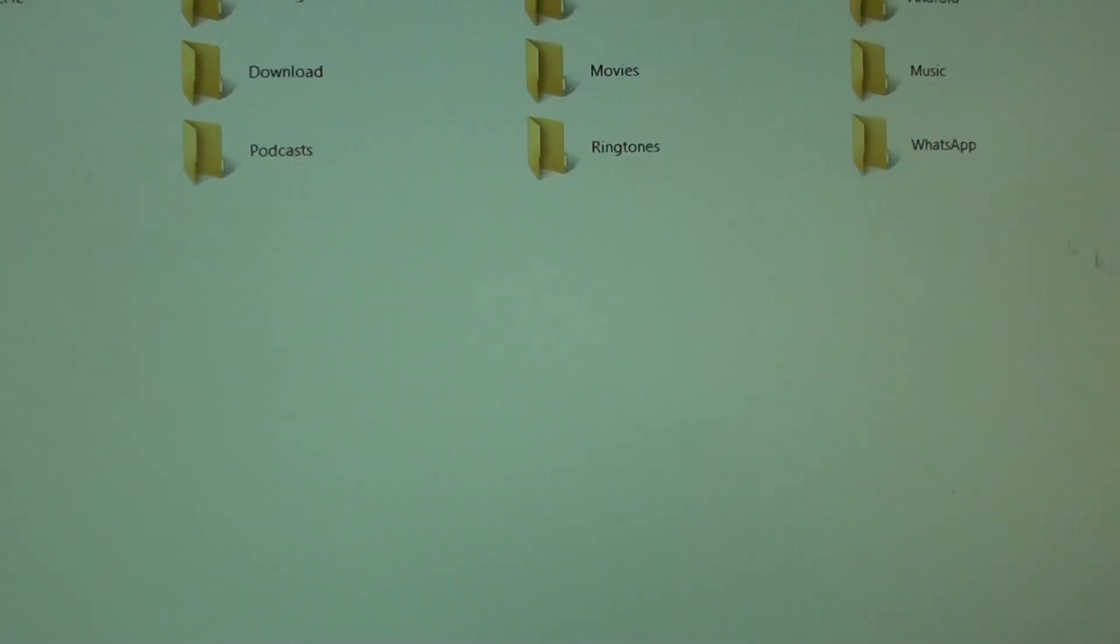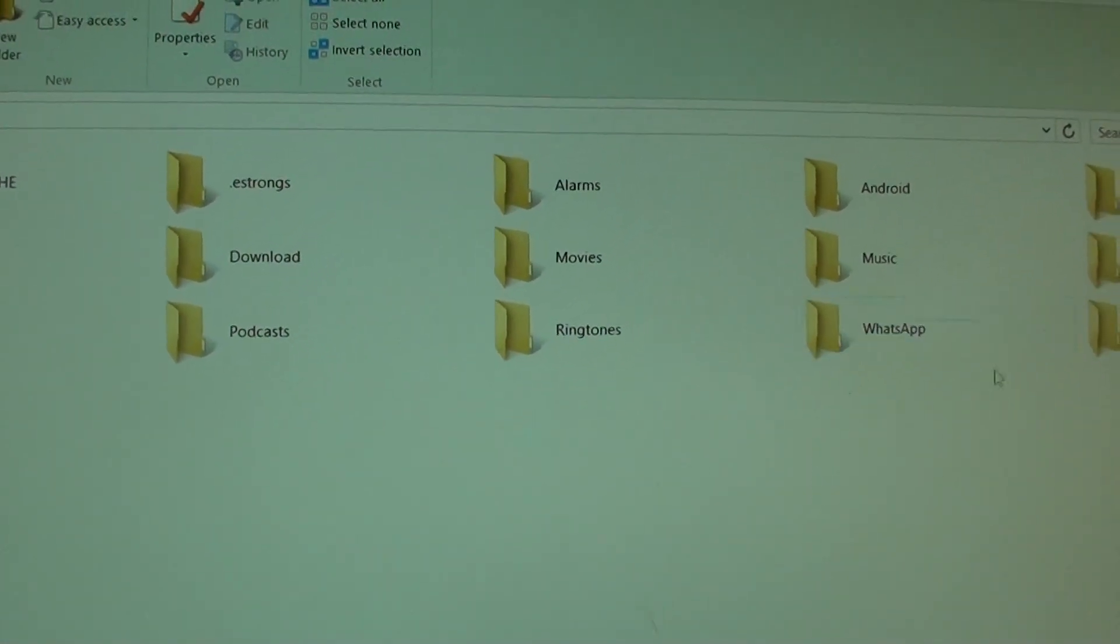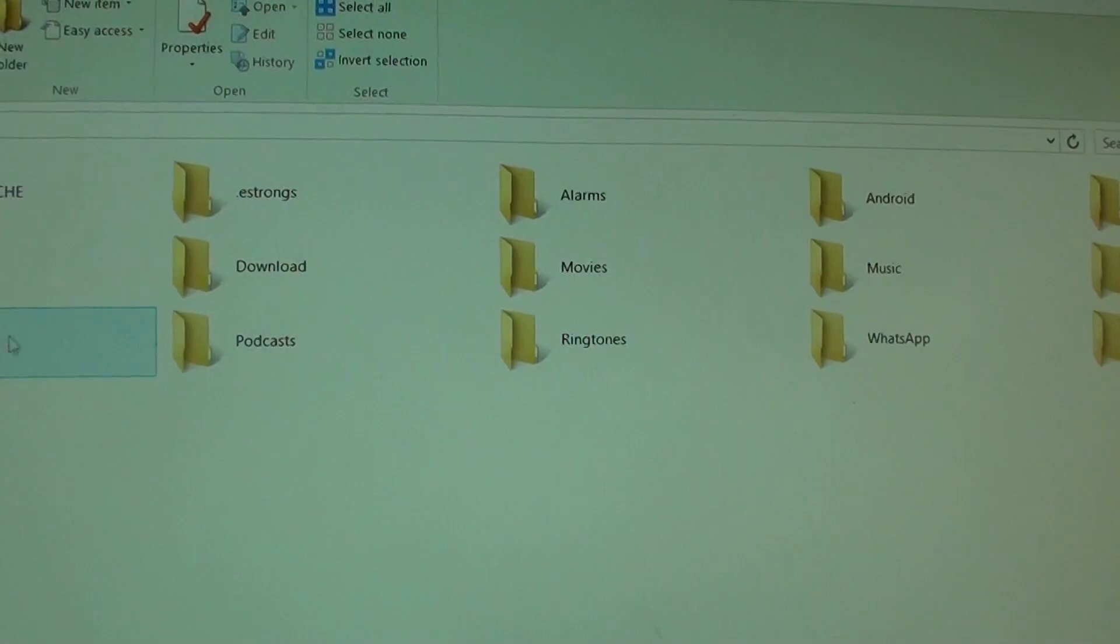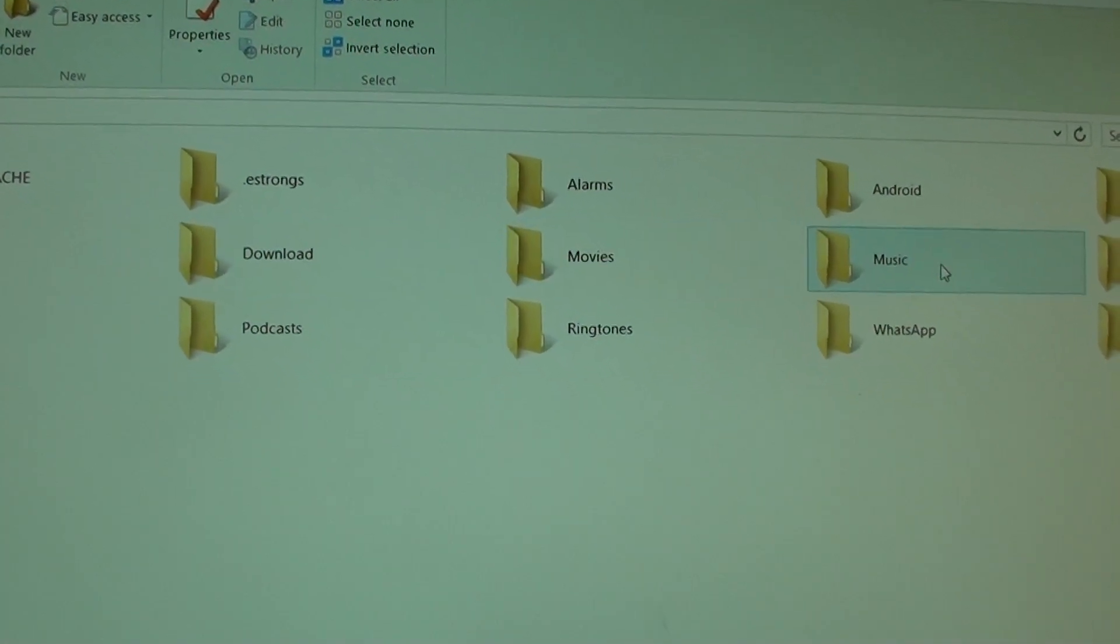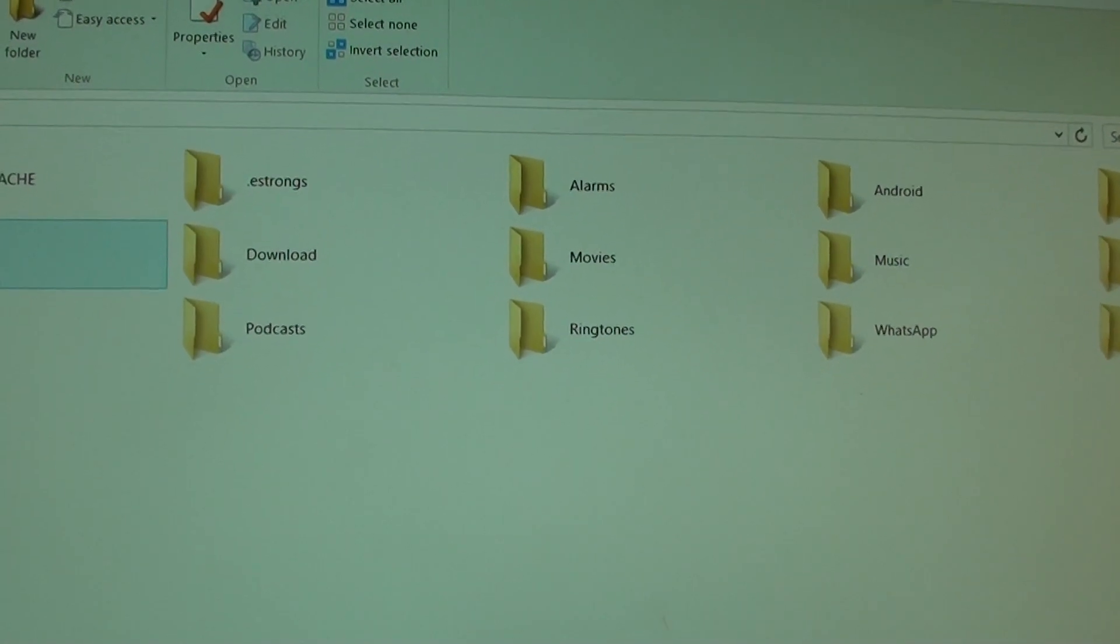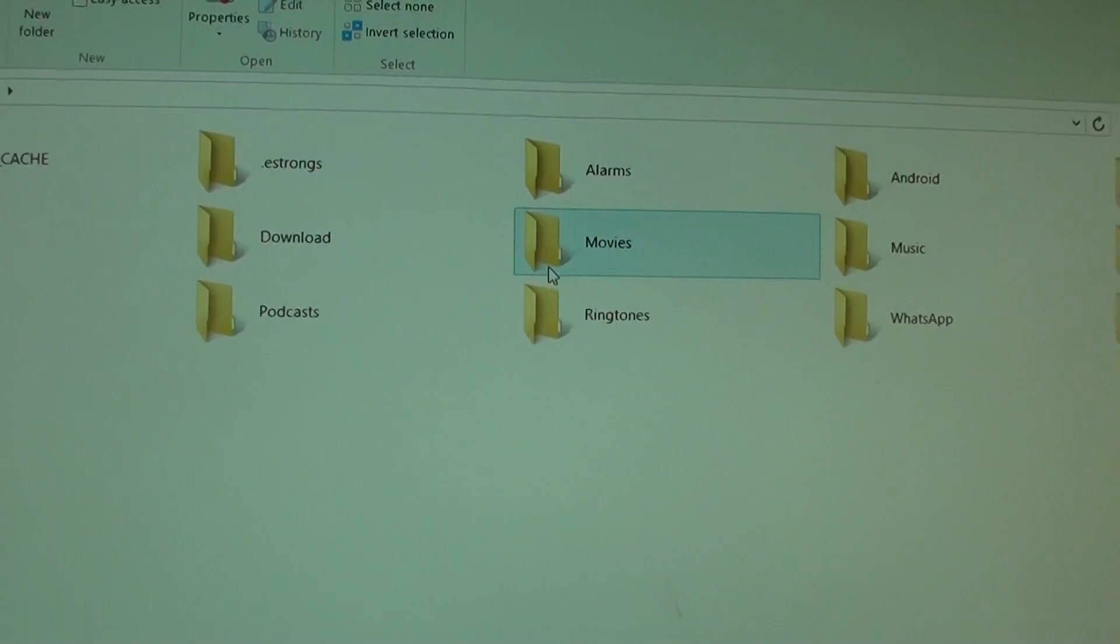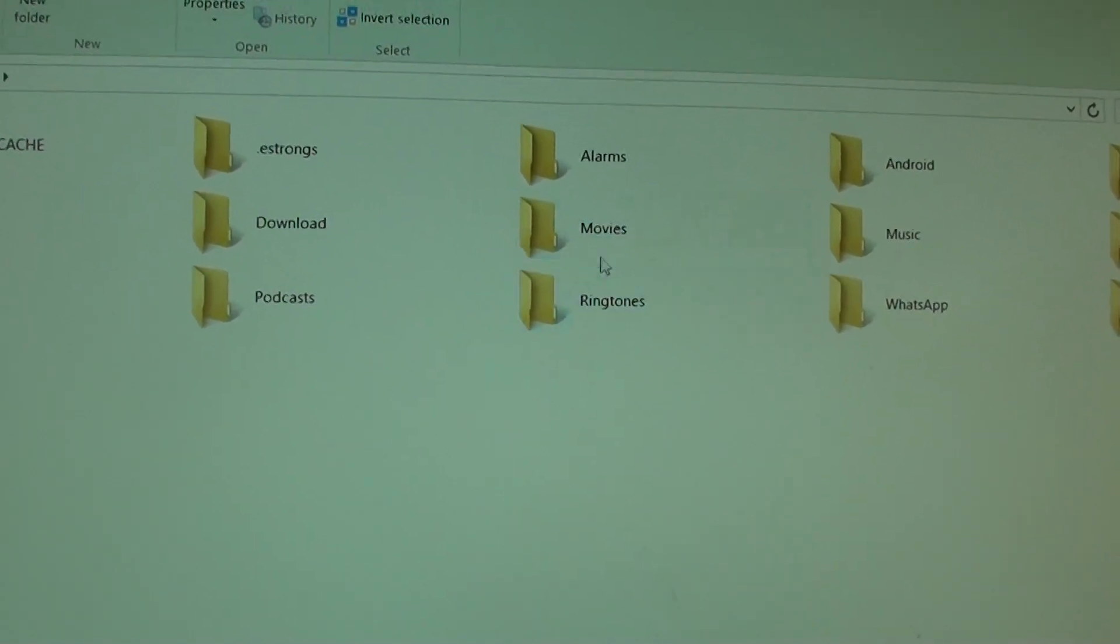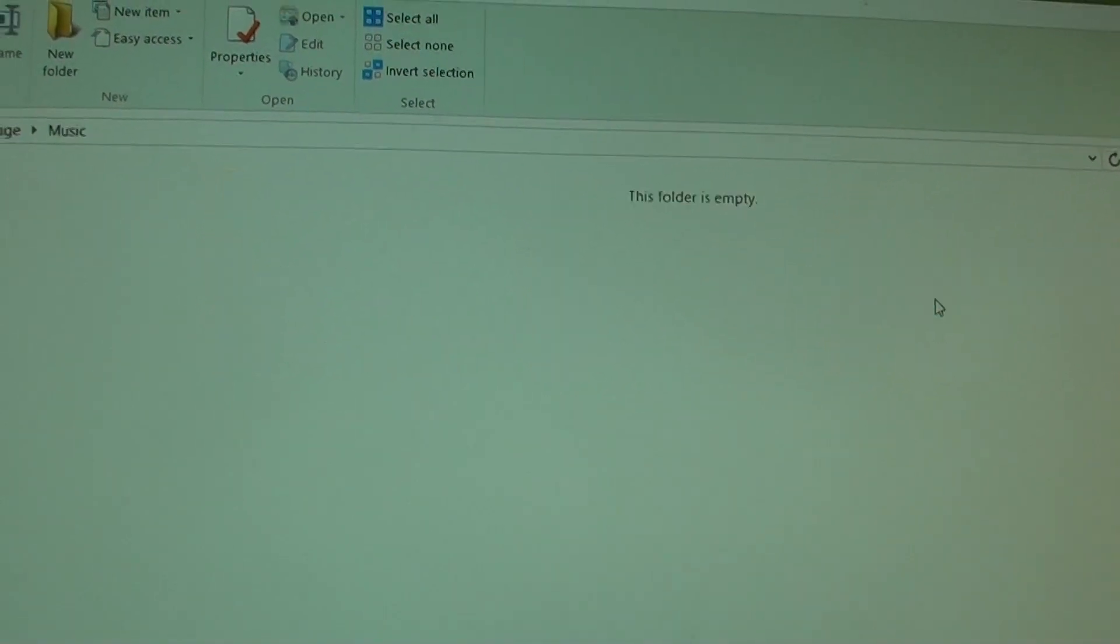From there, you can decide where to place your files. You can place them in Downloads, Movies, Music, Notifications, DCIM Pictures, wherever you like. It doesn't really matter. You can even create a new folder. I'm just going to put it into the Music folder for example.